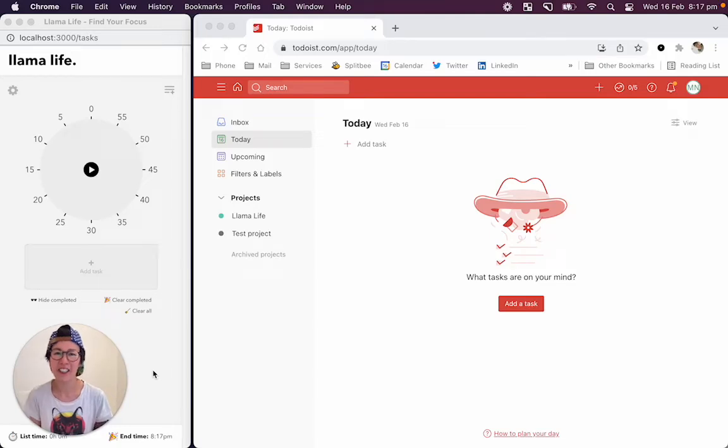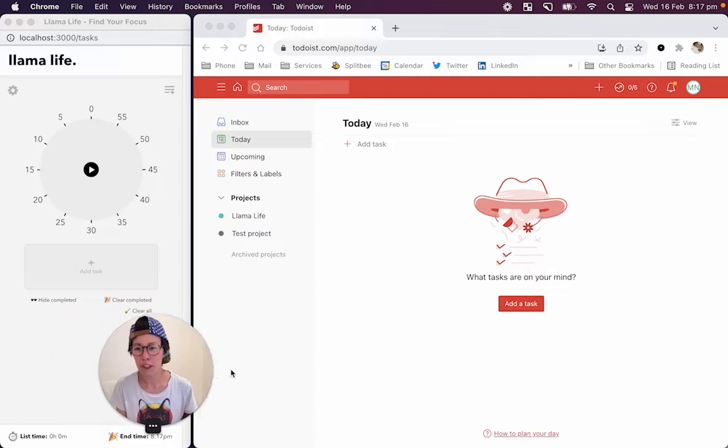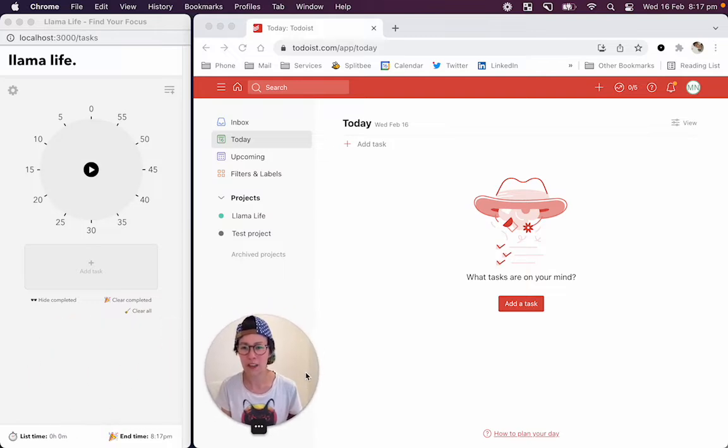Hey everyone, Marie here. I've got two updates for Todoist integration. So the first update is around smart time detection.